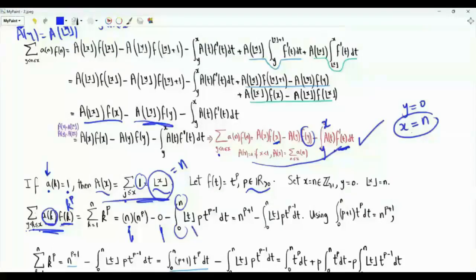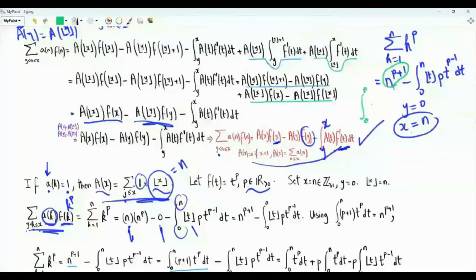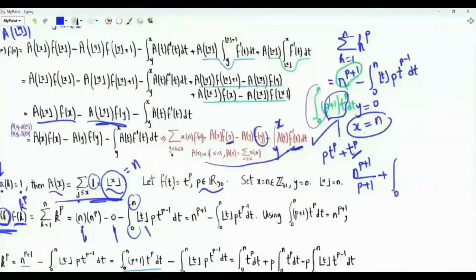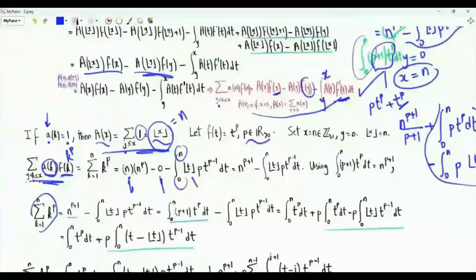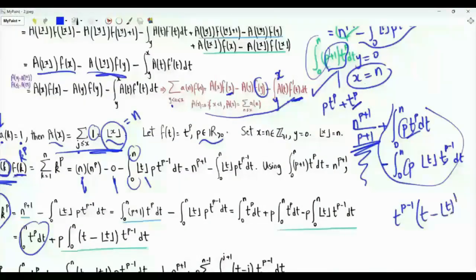With A(t) = floor(t), we obtain that the summation k from 1 to n of k to the power p equals n to the p plus 1 minus the integral from 0 to n of floor(t)·p·t^(p-1). We can rewrite n^(p+1) as the integral from 0 to n of (p+1)·t^p dt. Splitting the integrand into p·t^p and t^p, and applying the integral to the t^p term gives n^(p+1)/(p+1). Combining the two integrals, the summation k from 1 to n of k^p equals n^(p+1)/(p+1) plus p times the integral from 0 to n of t^(p-1)·(t - floor(t)) dt.